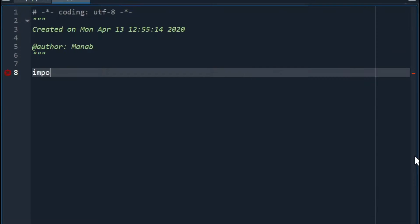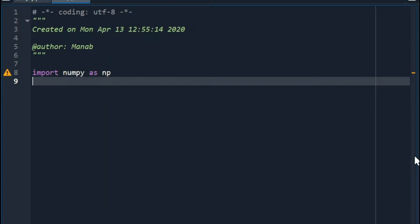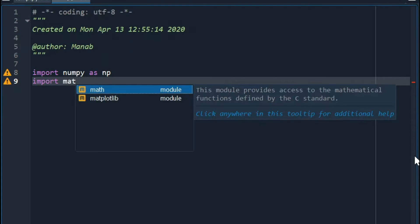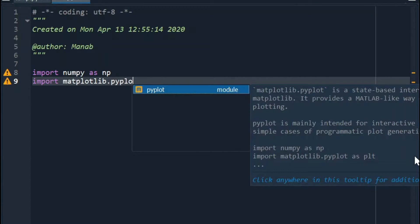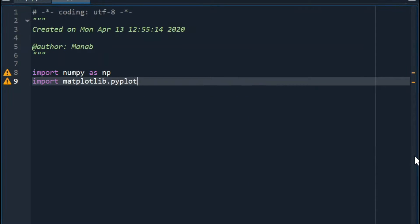Let's import numpy as np, and import matplotlib.pyplot as plt.